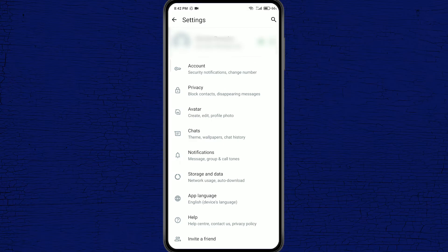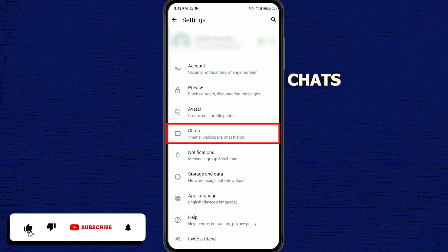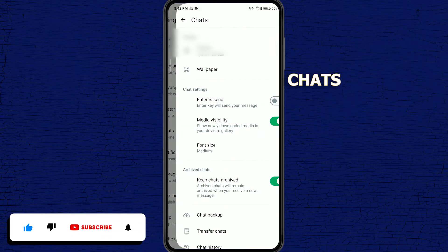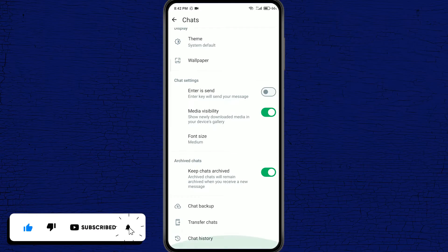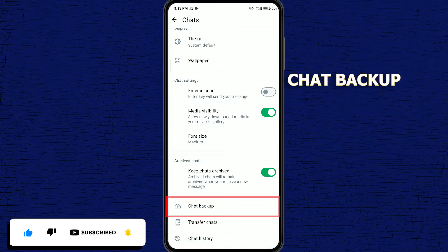Once you're in settings, click on chats. Now scroll down and find chat backup.